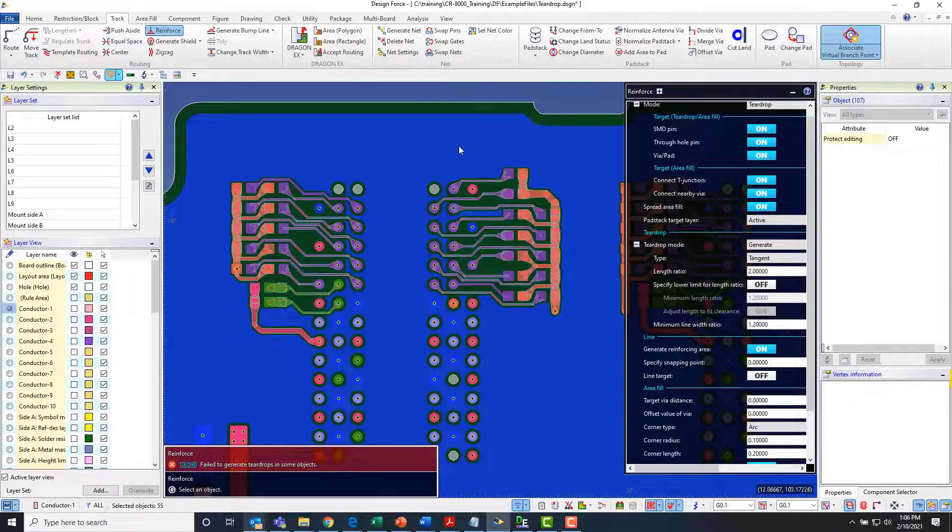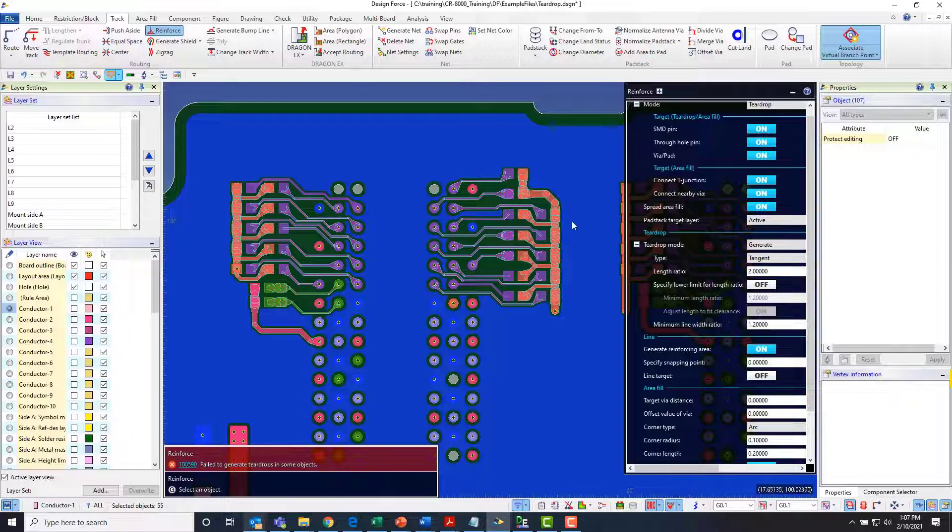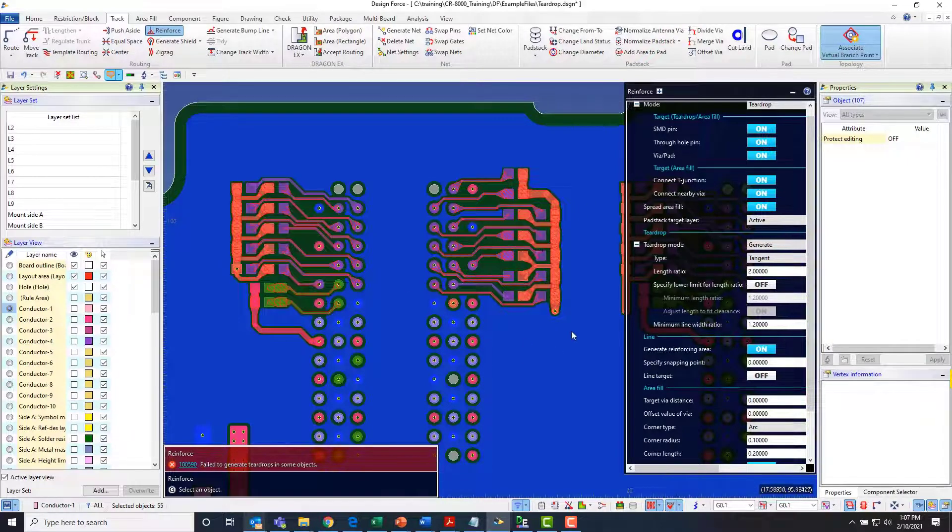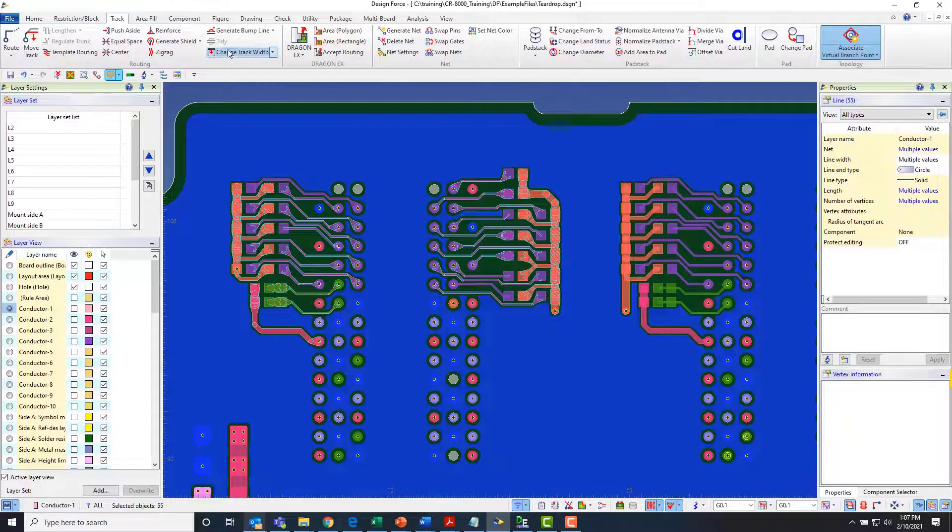So it looks like I've generated most of my teardrops but I can see a couple of instances where it didn't. So let's take a look at how we would examine that.